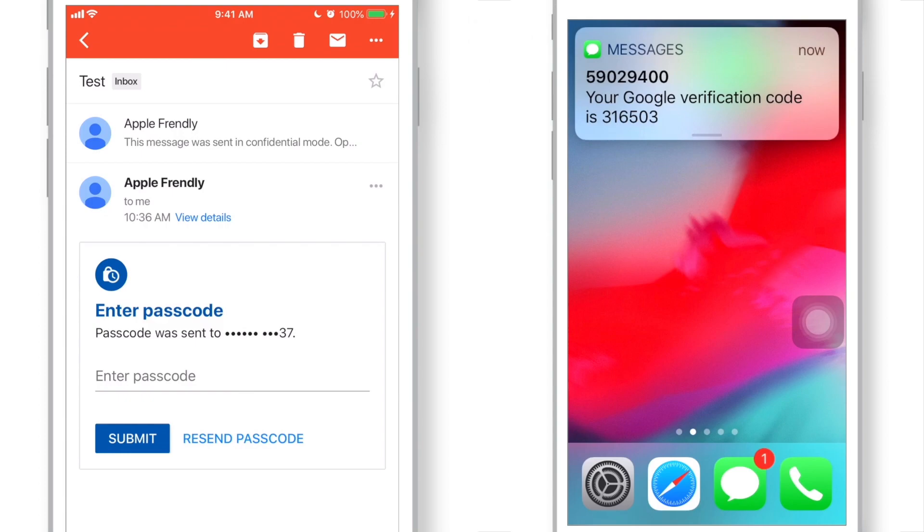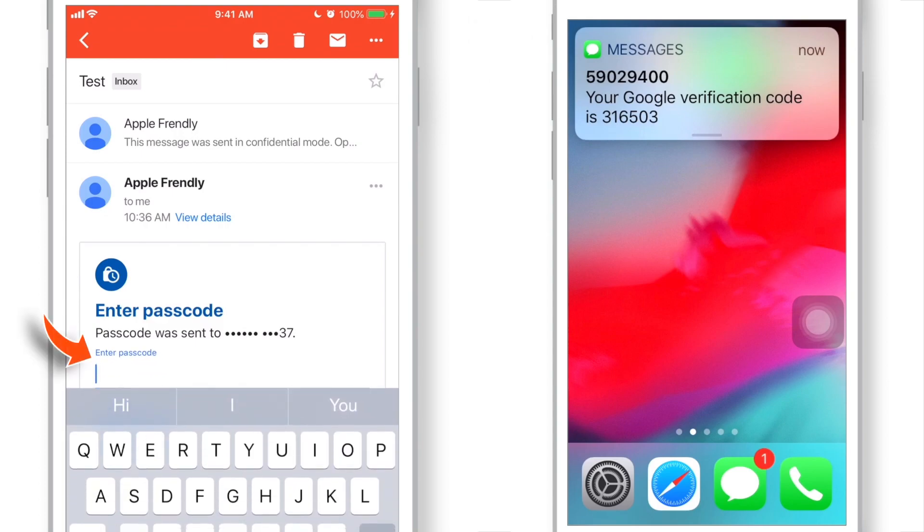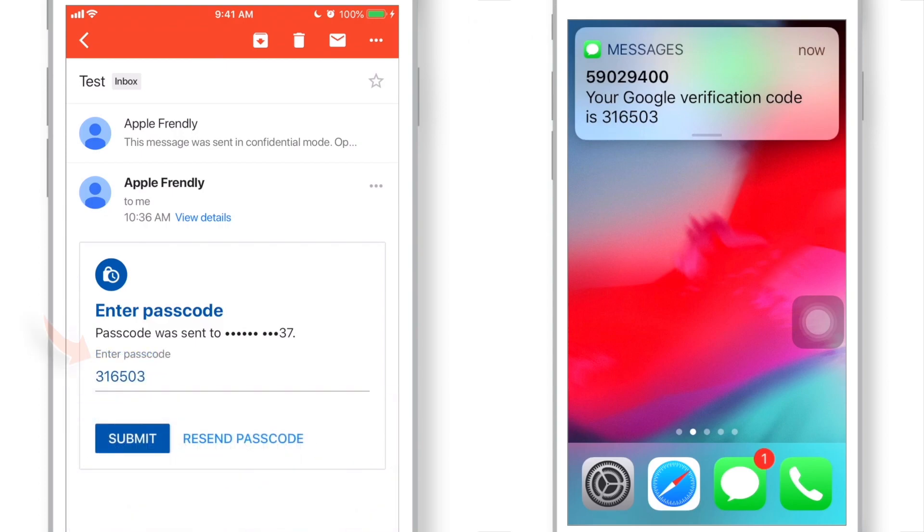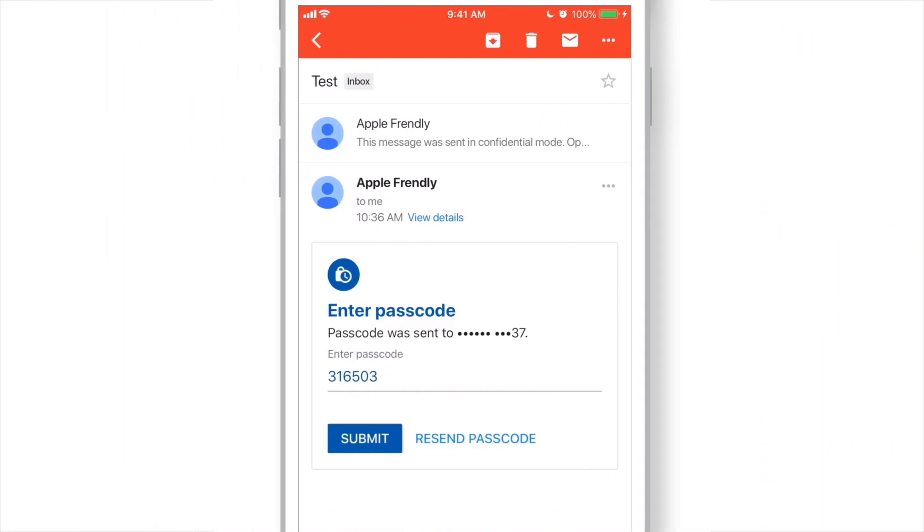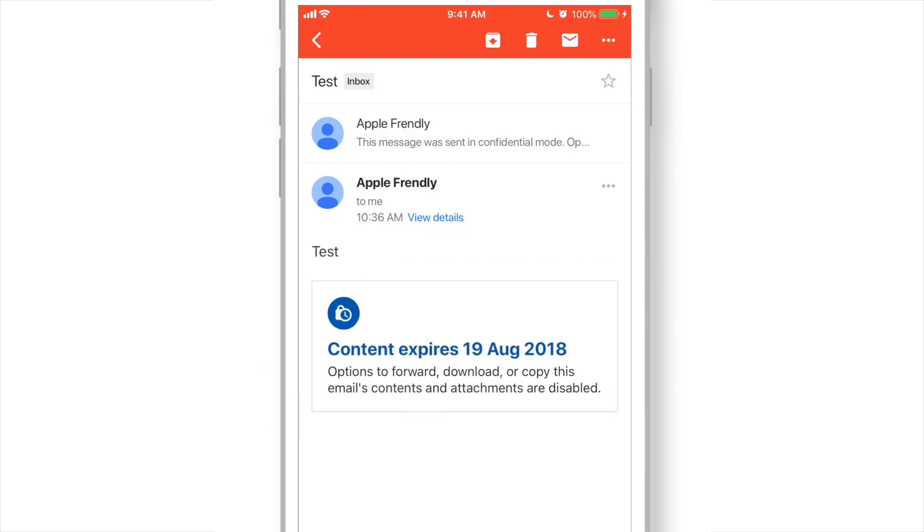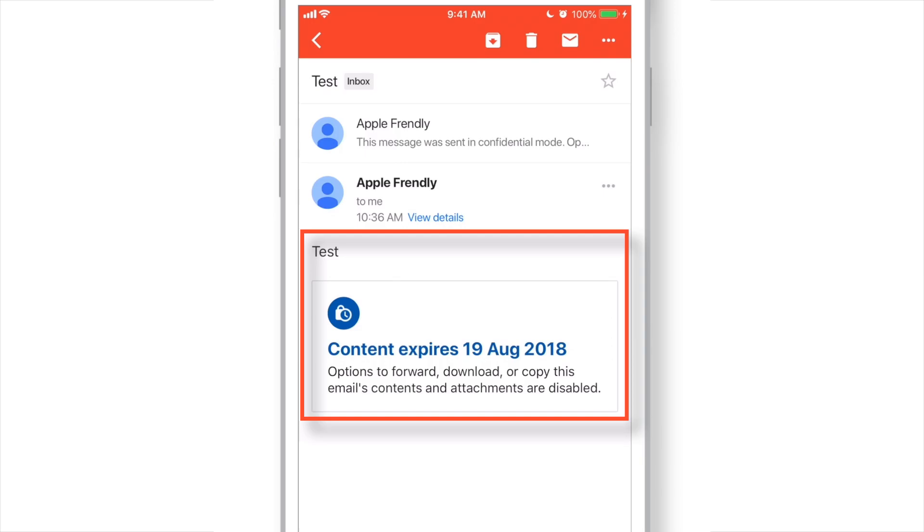See the passcode and enter it here. And hit Submit button. Now, the content should be visible. And that's how the SMS Passcode method works.